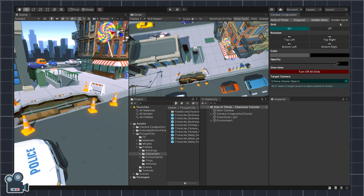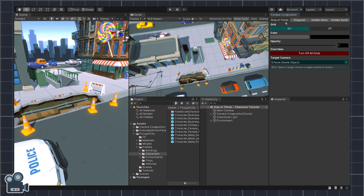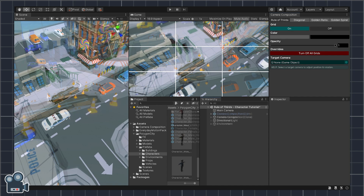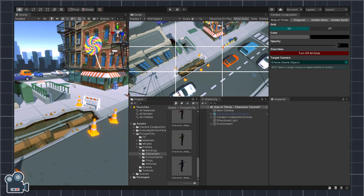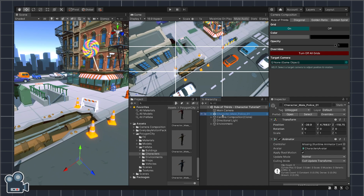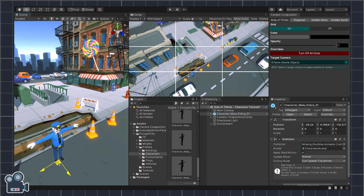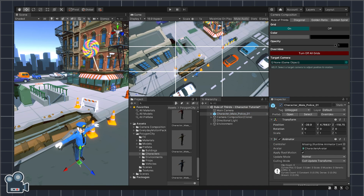Let's start by selecting the rule of thirds tab in the Camera Composition Editor window, then clicking the grid's on button. The grid is composed of two vertical lines and two horizontal lines spaced evenly apart. The idea here is to place our subject where the lines meet, which in our case is going to be the Cinti character. When we do this, the camera shot becomes more aesthetically pleasing, as our eyes are naturally drawn to these focal points.